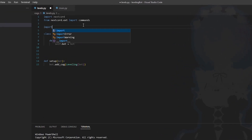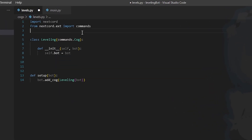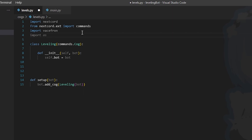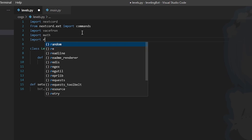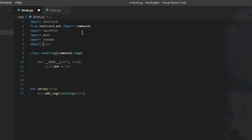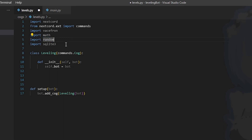At the top let's import the library, and we also need to import math, random, and sqlite. Math will be used for the leveling equation, random is because we need a random value so it's not guaranteed the user will receive XP every time they send a message — to basically limit it. And lastly sqlite because we're going to be using a database to store people's data.